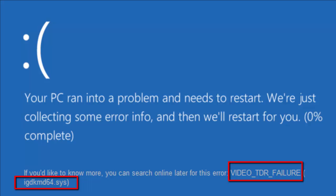Actually this IGDKMD is Intel graphics driver kernel mode 64-bit. This is a software component of Intel graphics card drivers for Windows, which provides this kernel mode graphics driver on an OEM basis to laptop manufacturers. Several different problems involve the driver which causes the blue screen of death that has been reported including video TDR error.